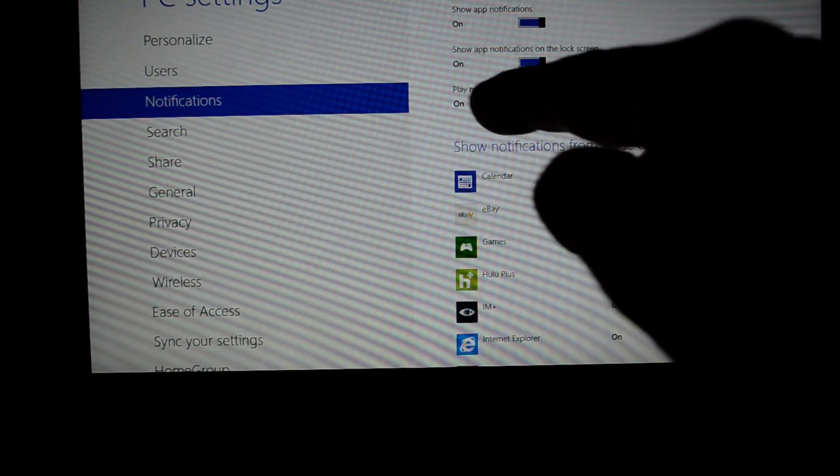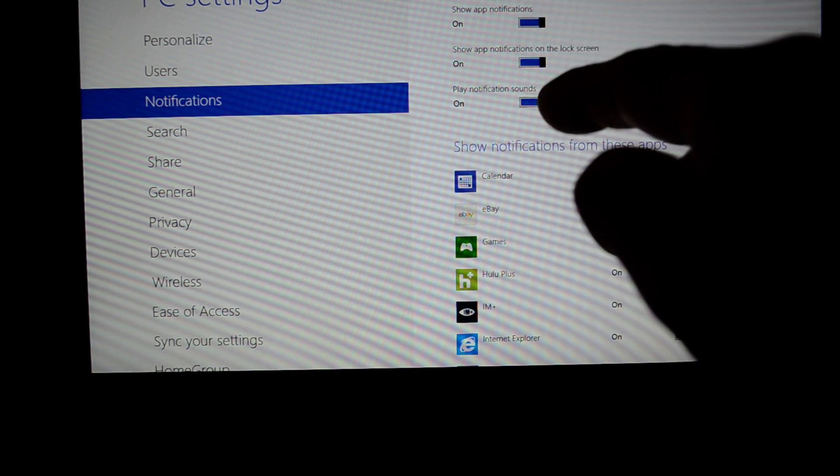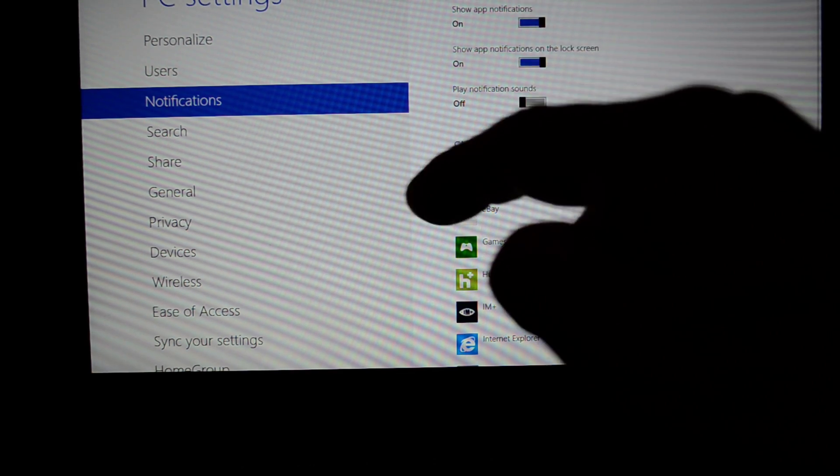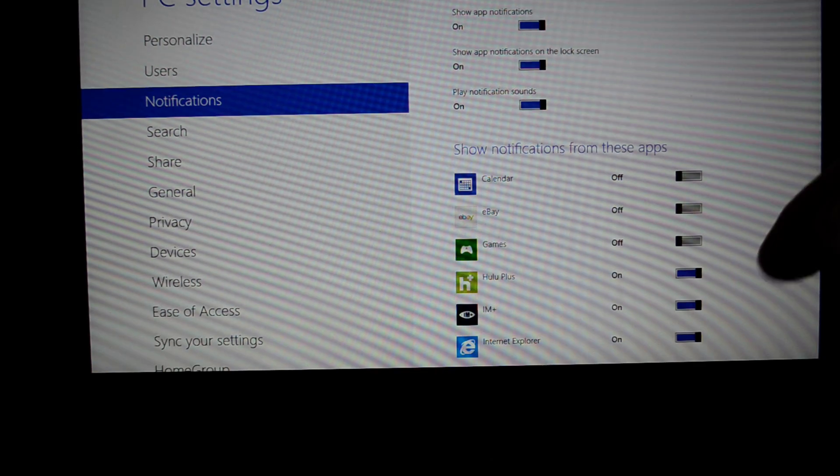You can also have notification sounds turned on or off. You can have that separate from just the visual cues.